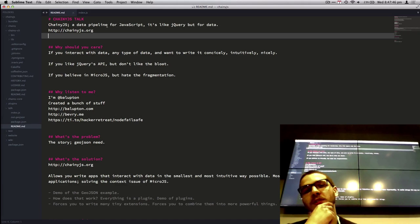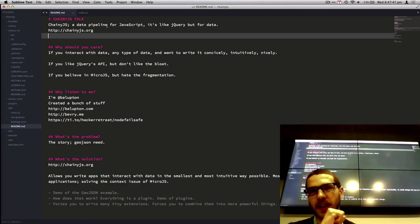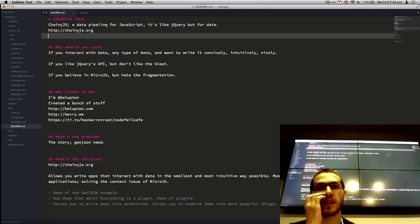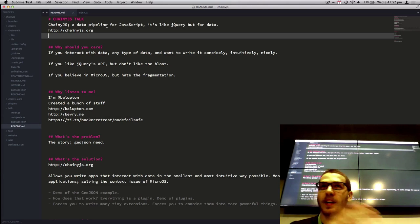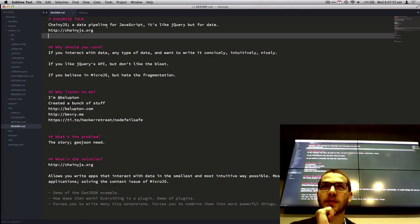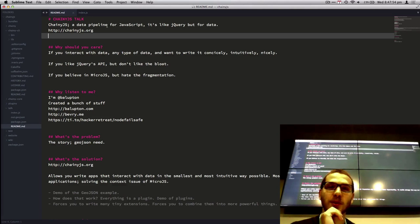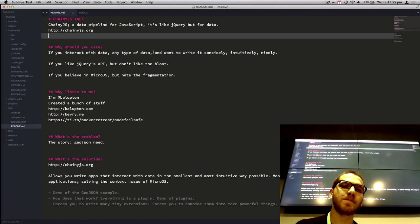It's like as if you're using jQuery's API, but instead of using just for elements, you're using for any data, and it's got none of the bloat of jQuery. So it's got all the good, but without the bad.